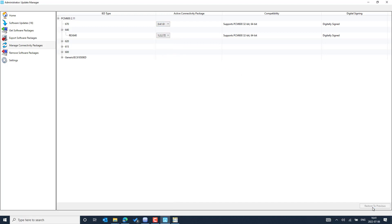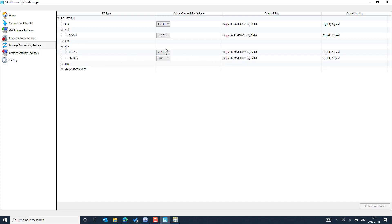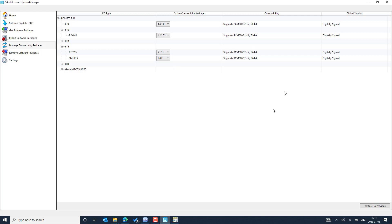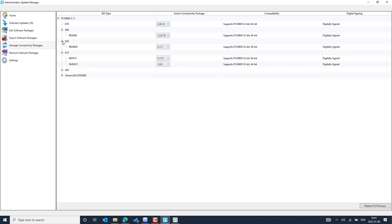You can also restore, change, activate, or deactivate connectivity packages. For example, if you don't want to use some installed compact packages for which you don't have an IED, you can simply deactivate them. This way, when PCM600 launches, it does not load libraries that are not required for your current projects.